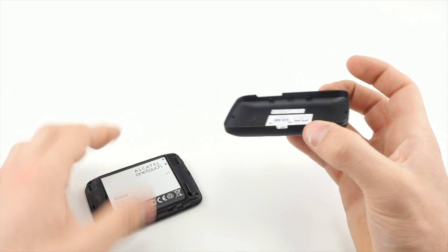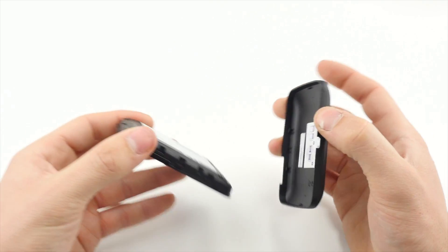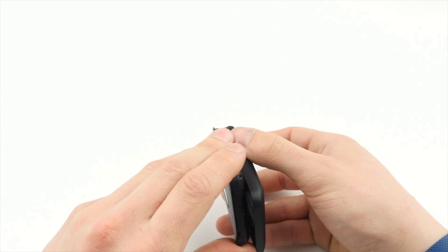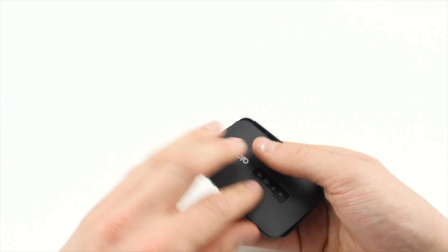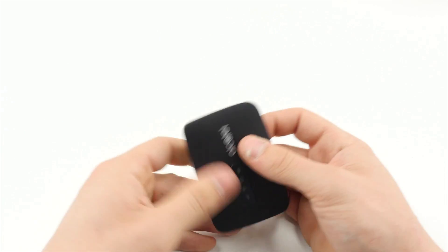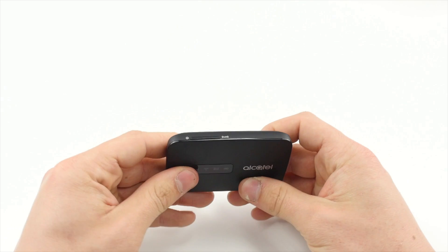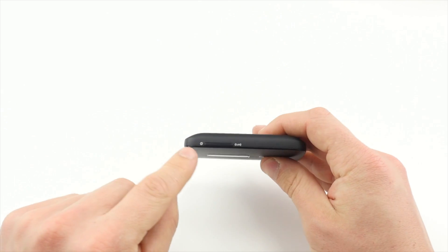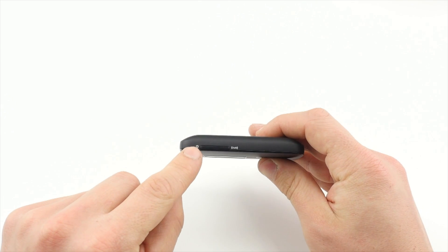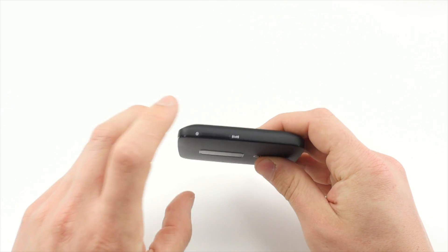This step is only necessary for the link zone and not for the Alcatel Y858. Turn the device on by holding the ON button until the lights come on.